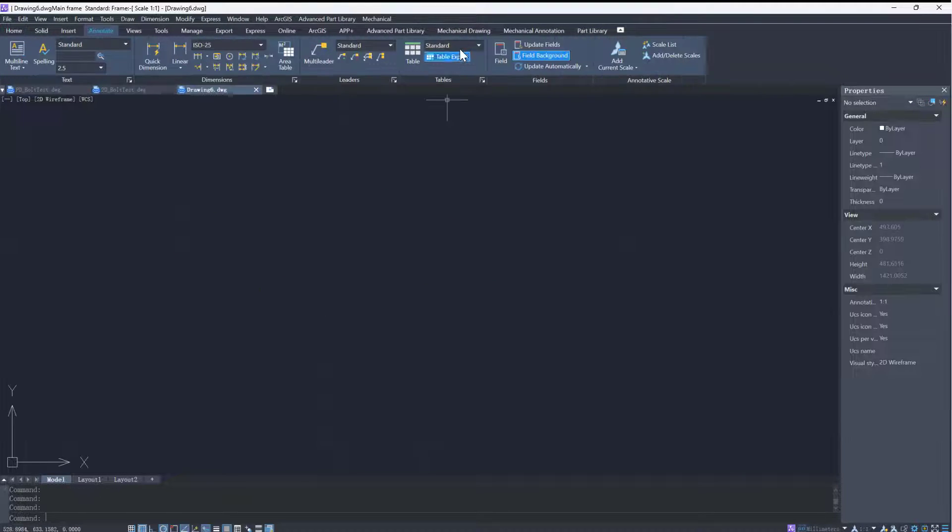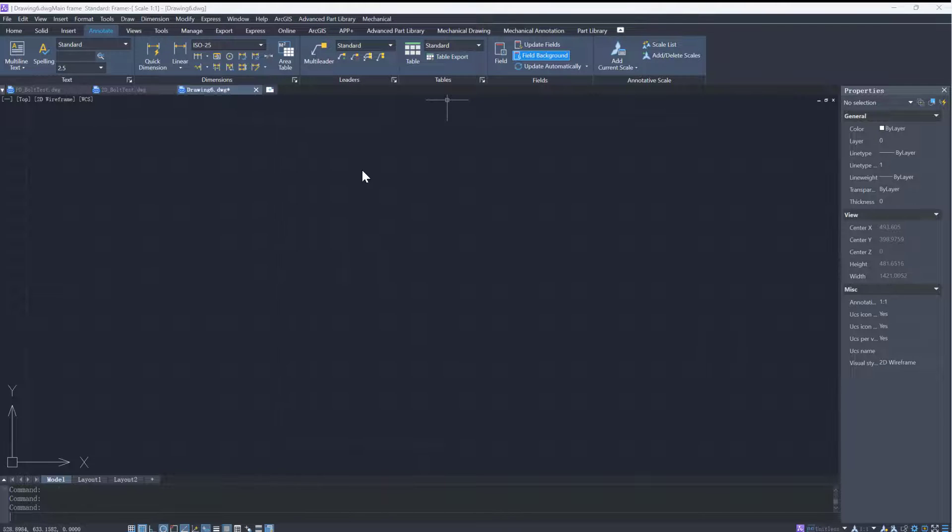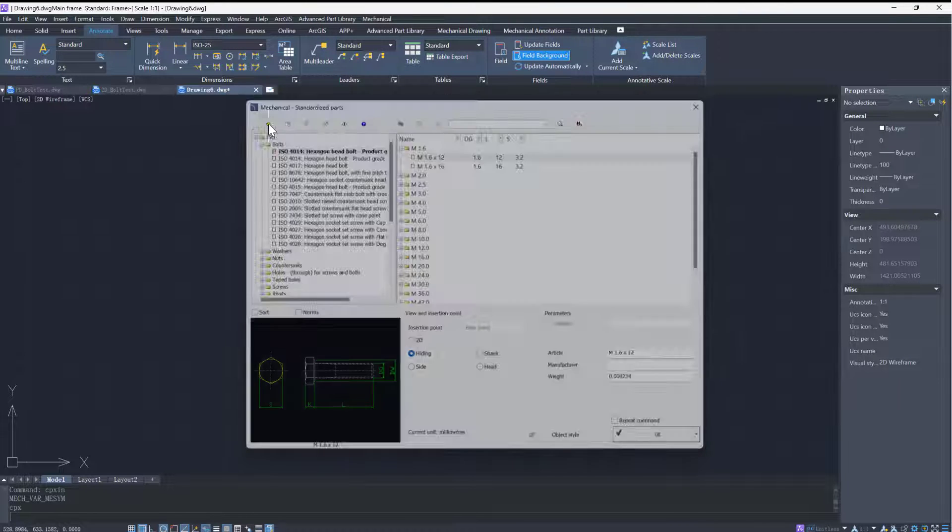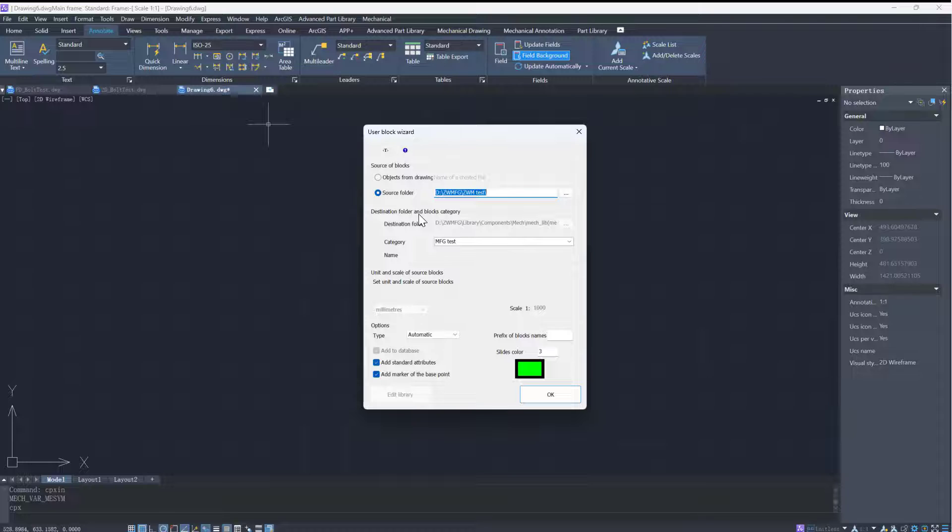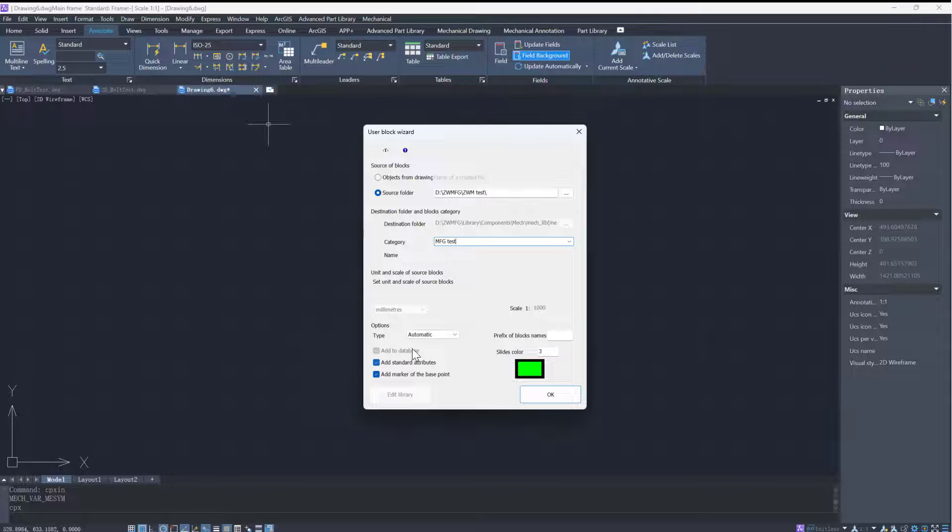Open a new empty drawing and open the mechanical standardized parts library. Click the define new button, select the source folder option, and choose the file folder in which we saved the two view drawings of the bolt. Enter the category name, select automatic as type.